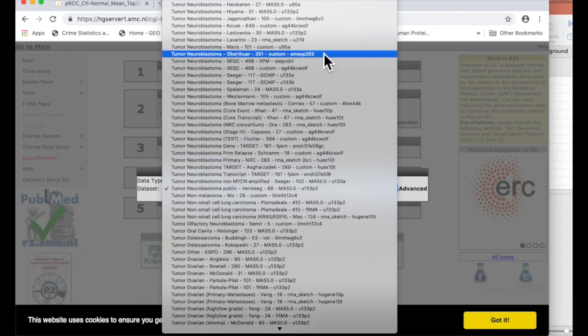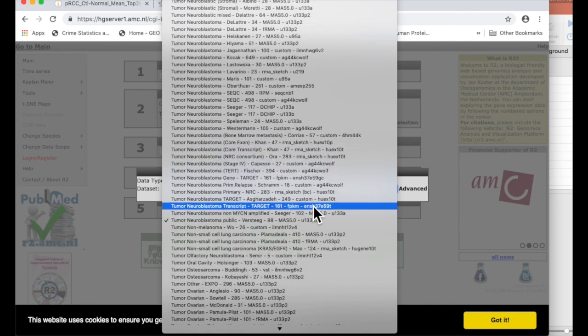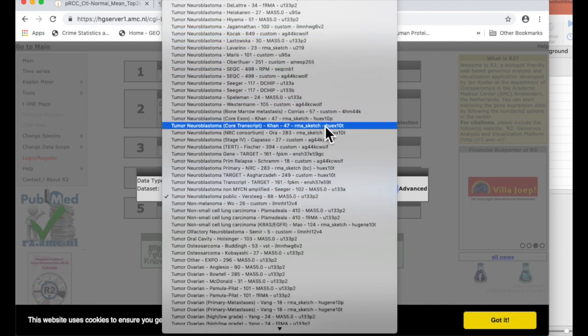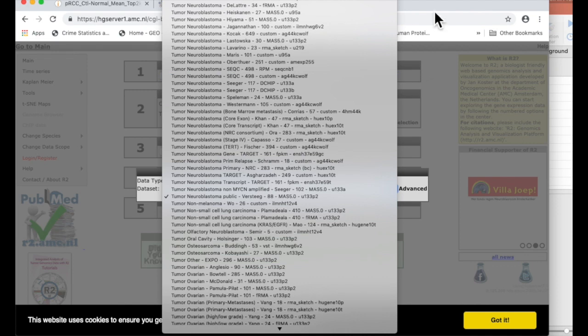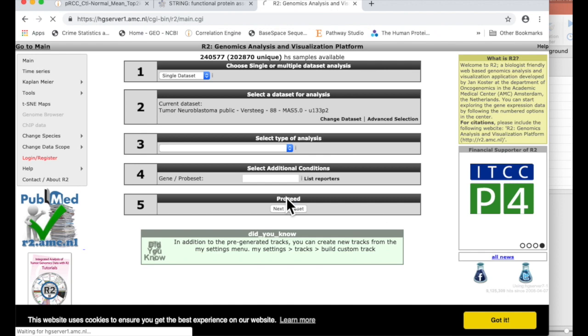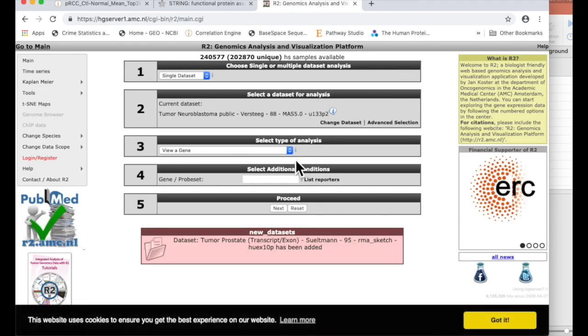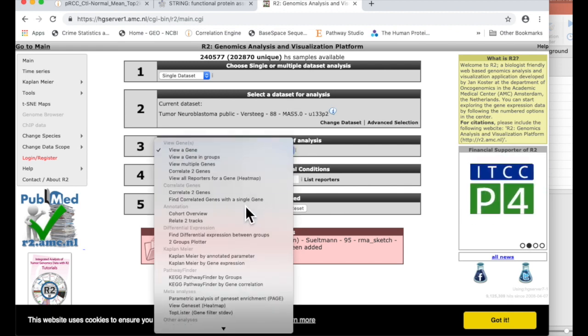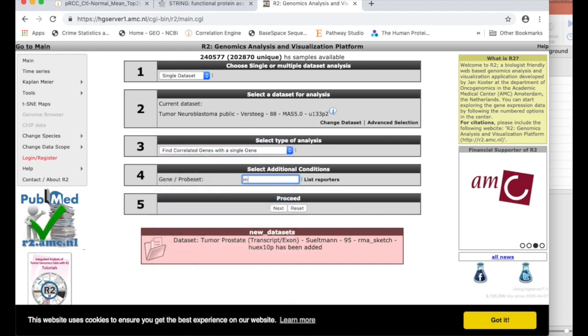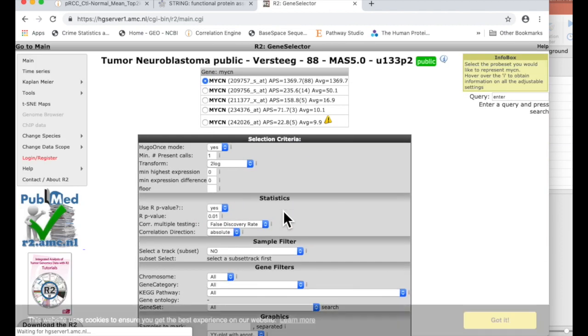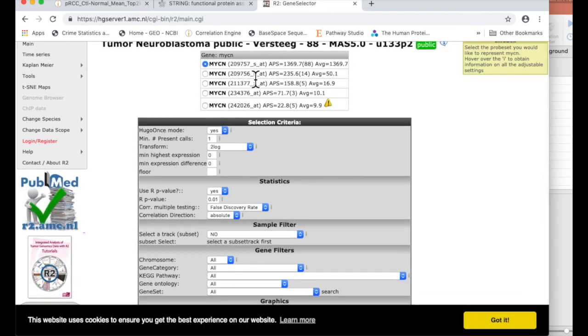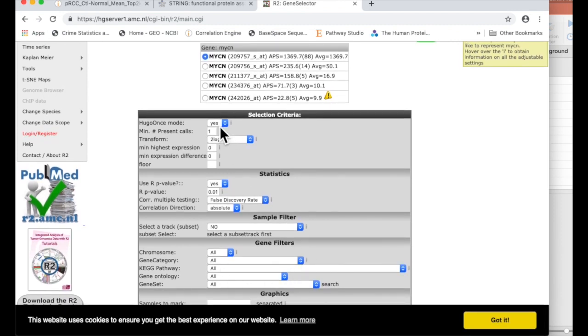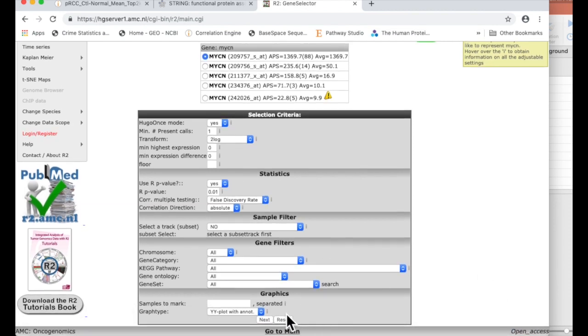Look how many neuroblastoma data sets are in here. It's a crazy amount. I can pick any of those. So I pick the public data set. I can do a gene. I can actually say I want to correlate genes with a single gene, and then I can put in my MYCN. And it'll ask me what probe set I want. I can say, yep, that one. Here's all the modes that I can use. Say next.